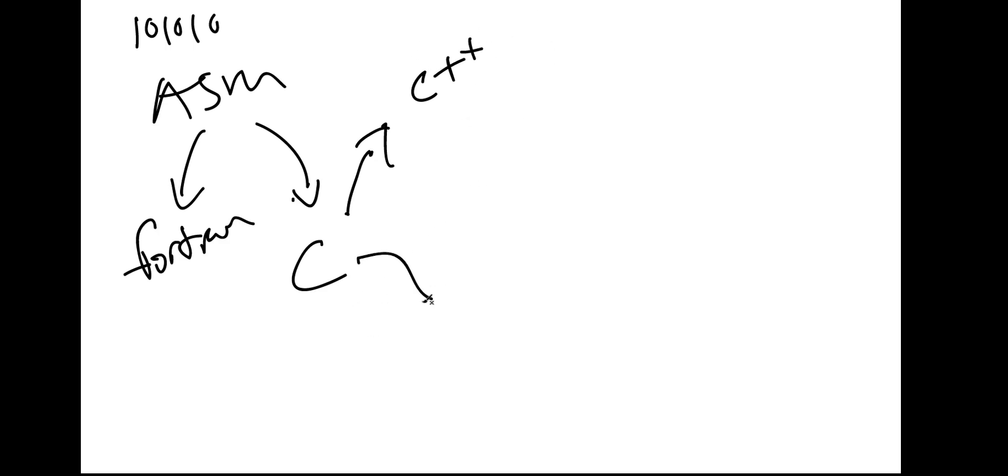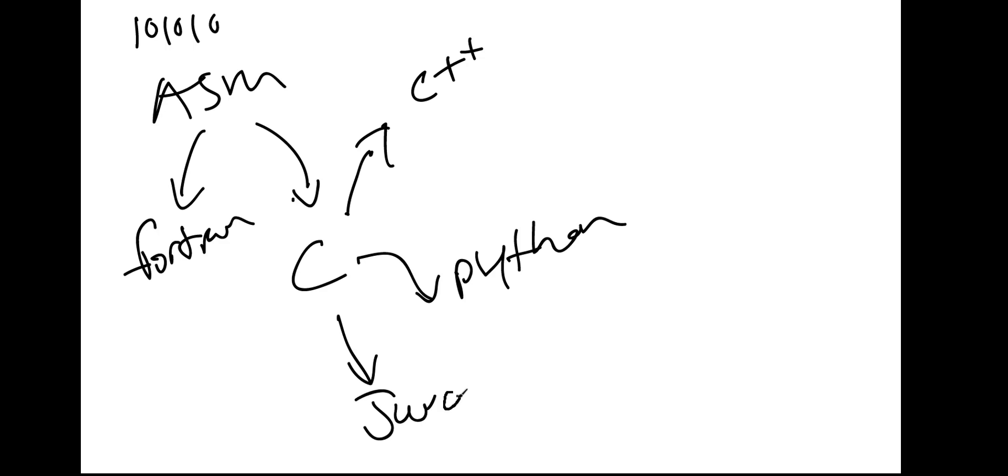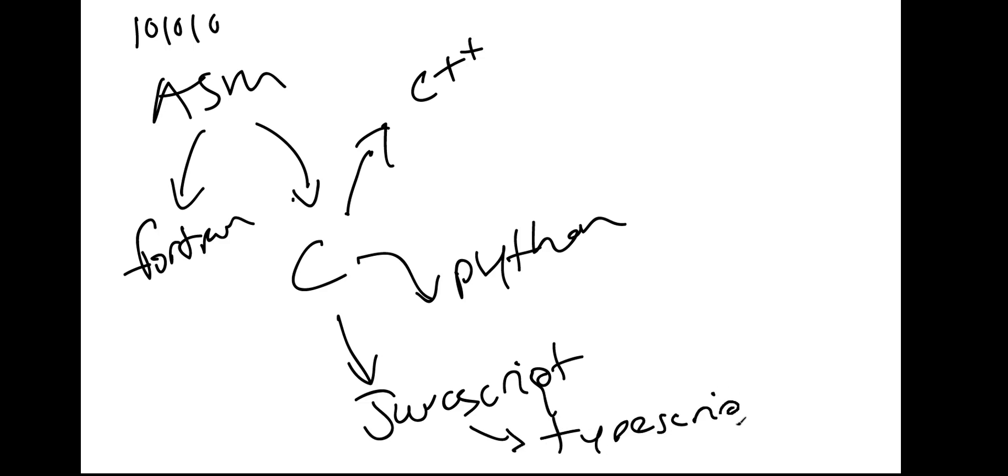And then you have also Python. And then you also have things like JavaScript. So then with JavaScript, you have things like TypeScript, right? So you get that. My typing is terrible or my handwriting is terrible on this board. I'm not used to it.